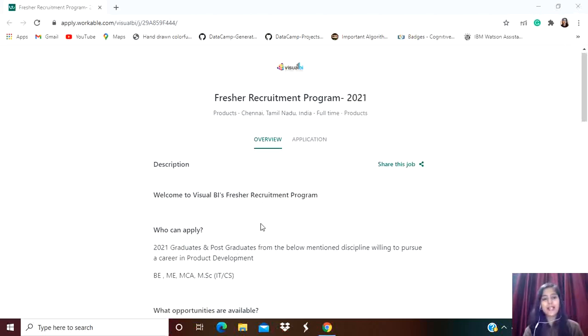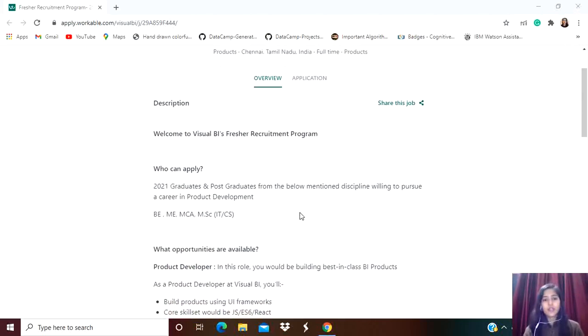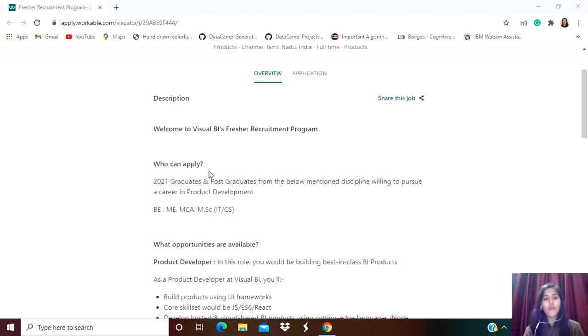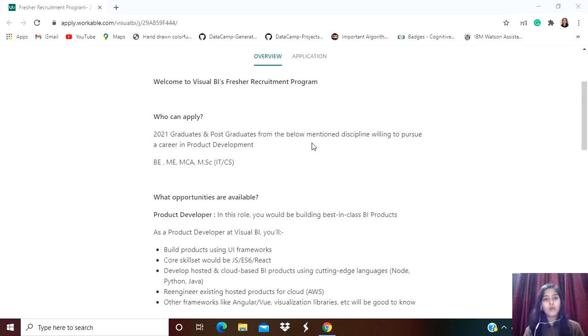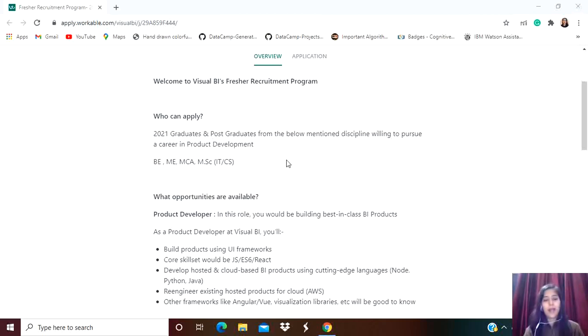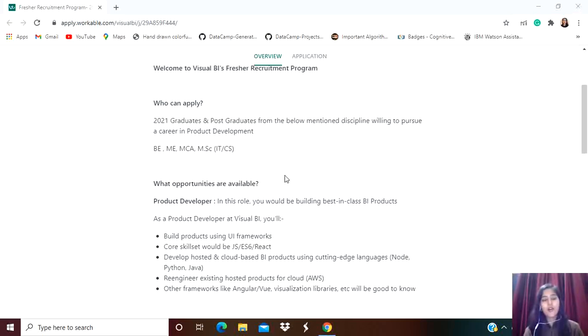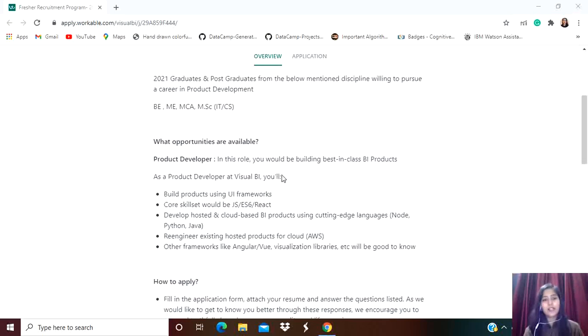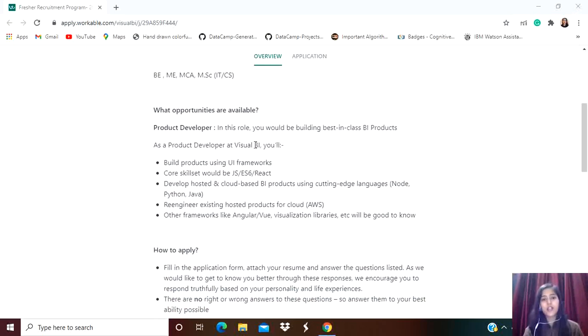Let's see the eligibility criteria. Welcome to Visual BI's special recruitment program. Who can apply? 2021 graduates and post-graduates from the below-mentioned disciplines willing to pursue a career in product development: BE, ME, MCA, MSc from IT/CS - all are eligible.